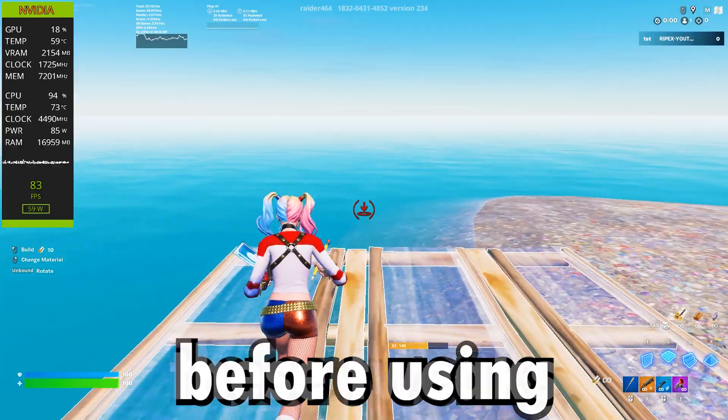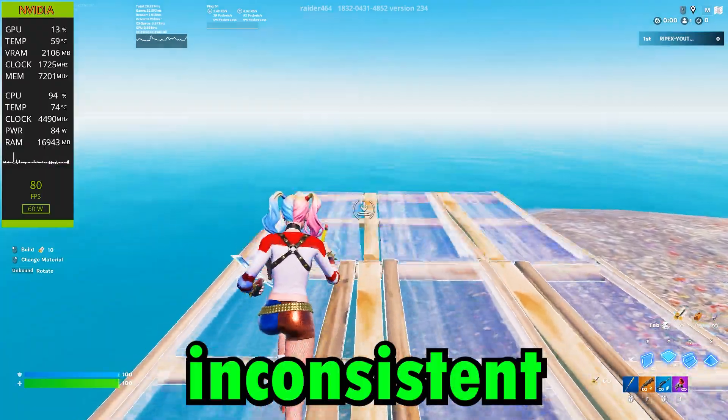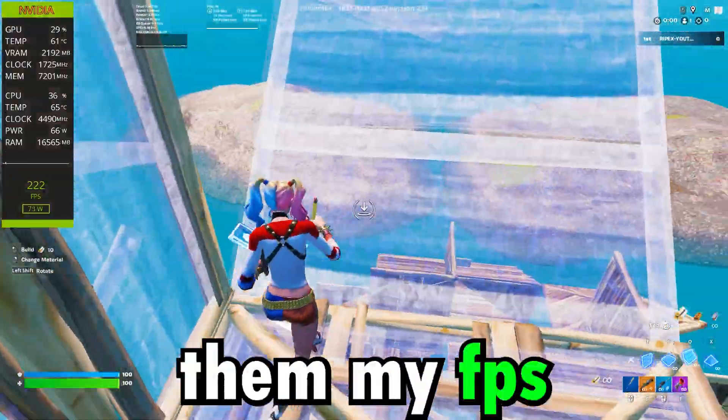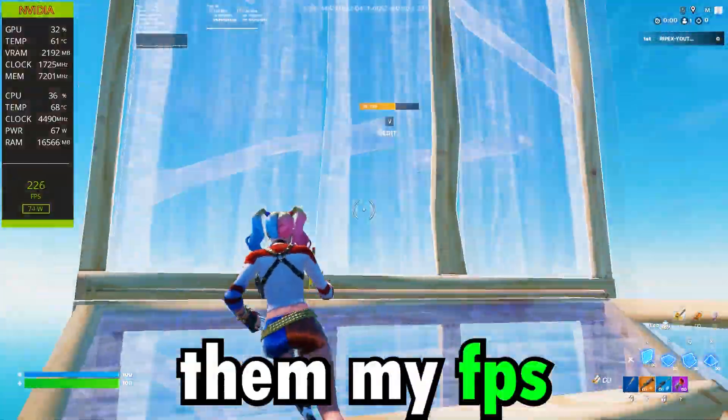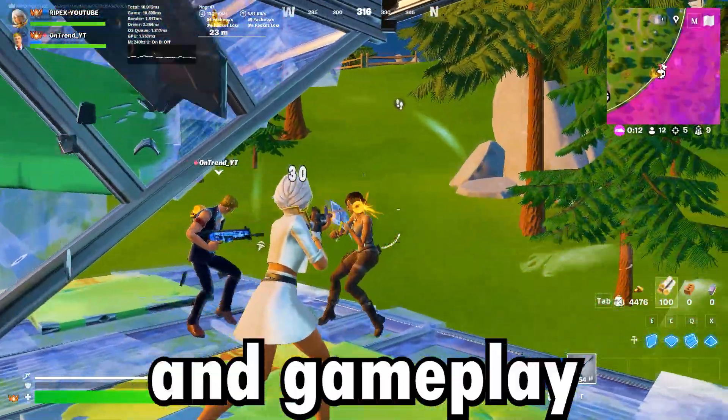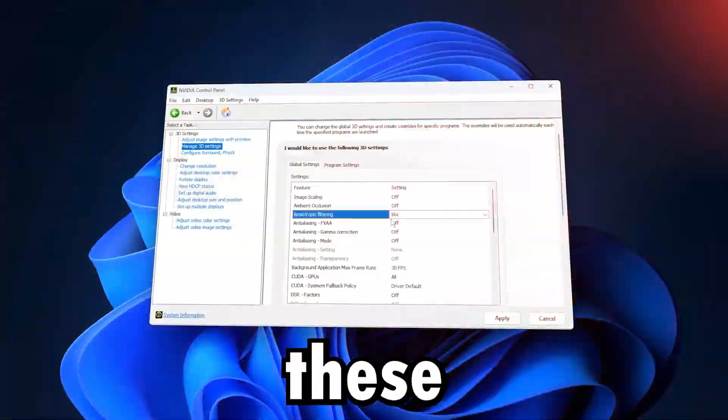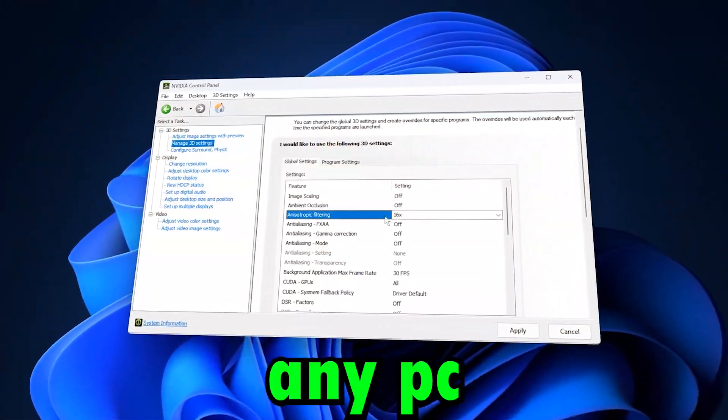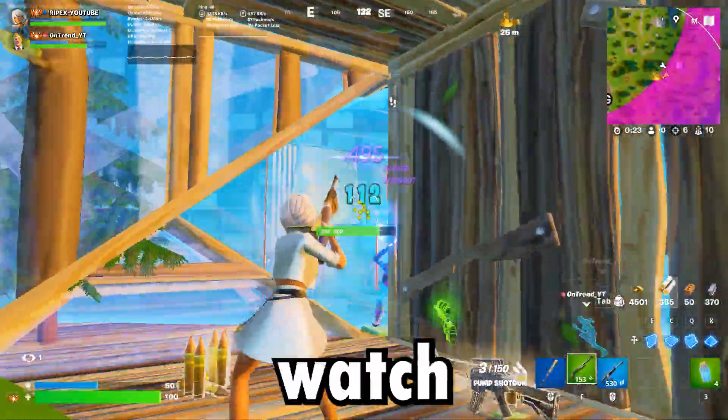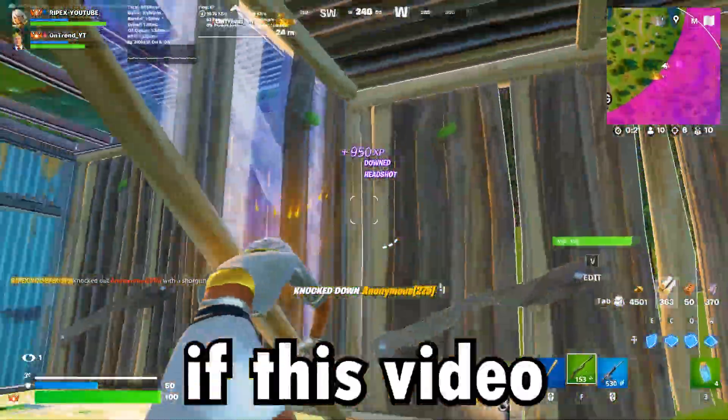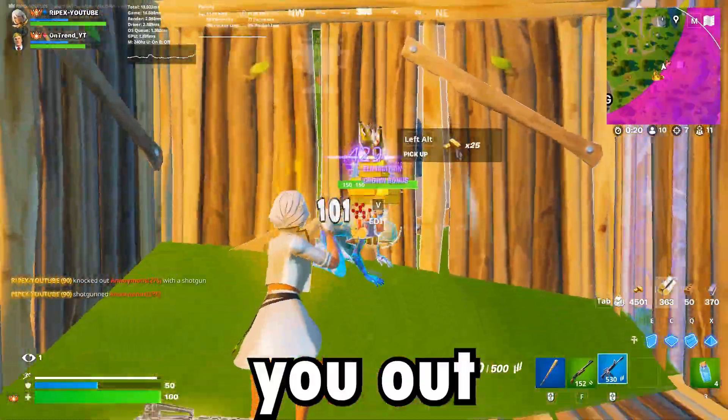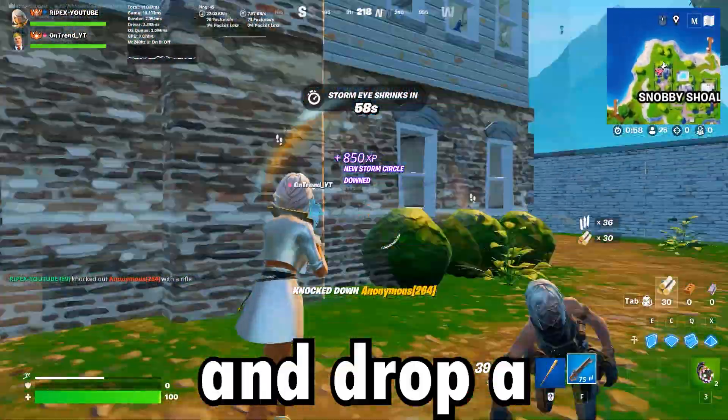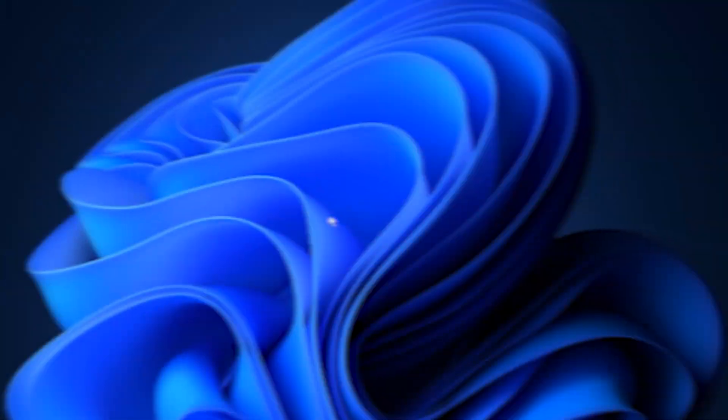Before using these tweaks, my performance was inconsistent, but after applying them, my FPS became stable and gameplay felt way smoother. These settings work on any PC with an Nvidia GPU, so make sure to watch till the end. And if this video helps you out, don't forget to subscribe and drop a like to support the channel.